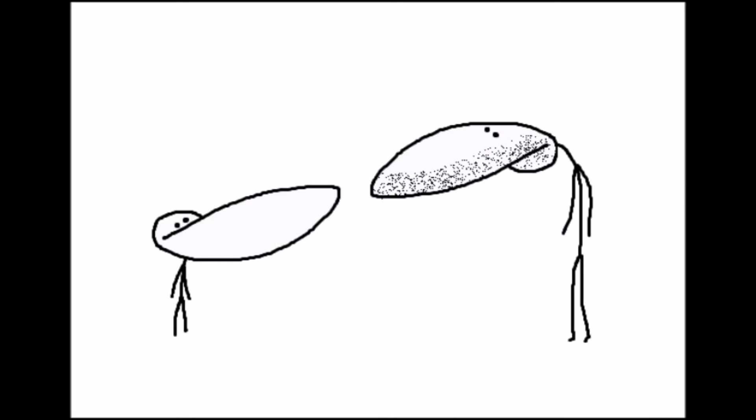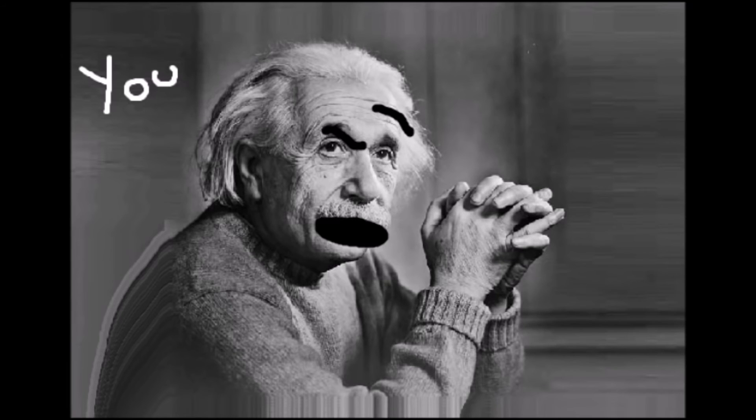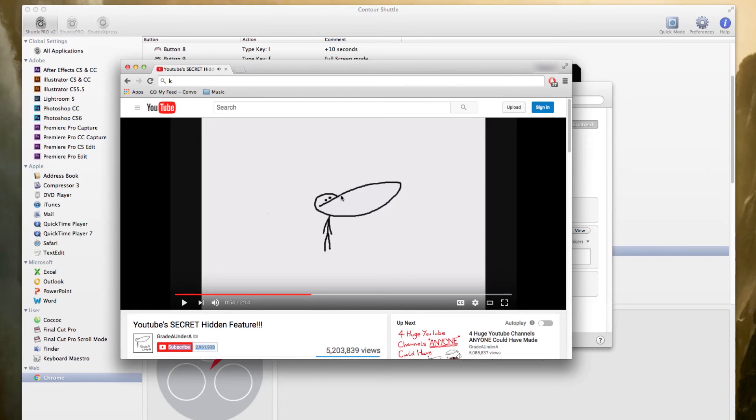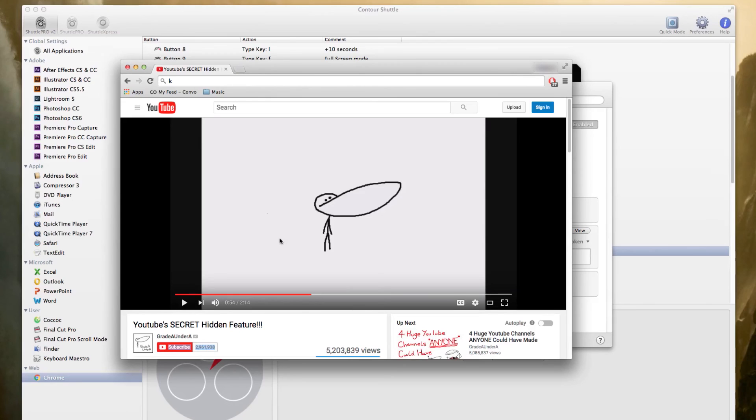Now listen, I know what you're thinking, right? You're thinking, 'K? Of all the buttons you could have chosen, you chose K? Why K?' Doesn't matter, all right? So why K? Well, I believe it's not because of the K button, it's because of the I button and the O button.